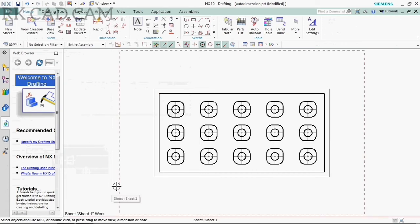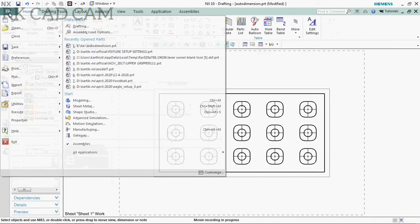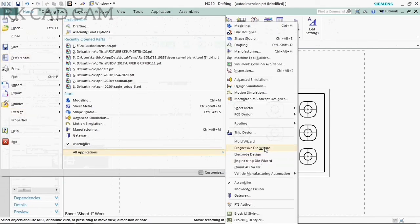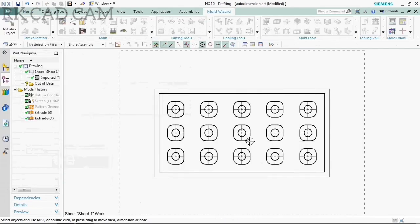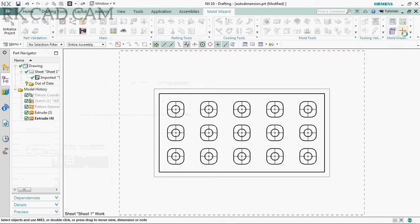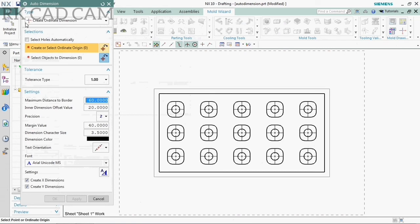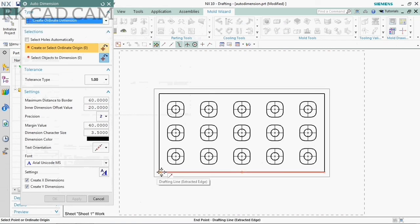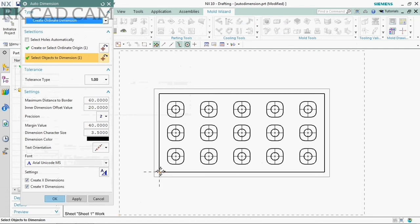I can expand with top reference. The auto dimensions icon is located on the Mode Wizard option, so first we are going to select the Mode Wizard. The auto dimensions symbol is here. Auto dimensions is created to generate ordinate dimensions for holes. It is mainly used for the fastest way of auto dimensioning of holes.